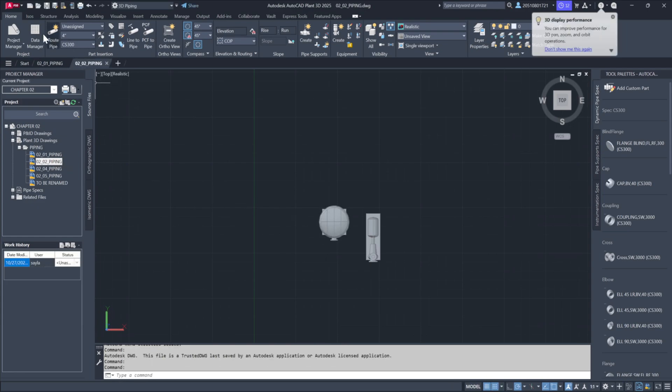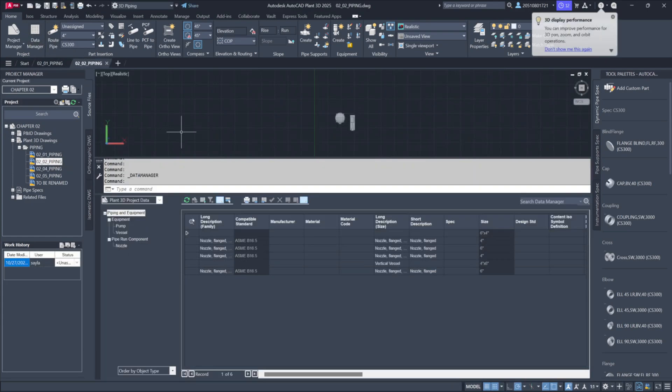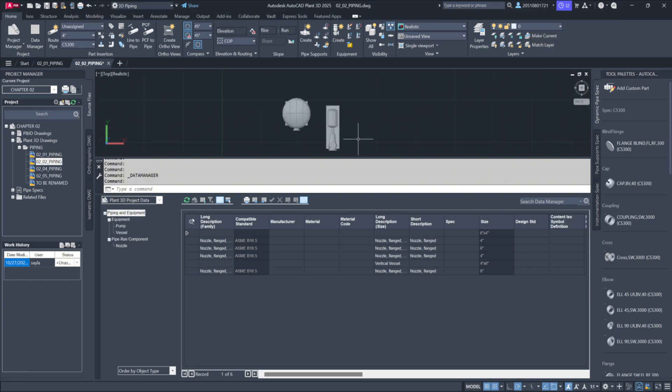Once you open the imported model, you'll see some equipment inside, including one pump and one vessel. These components, which were part of the original drawing, are now in our project directory.